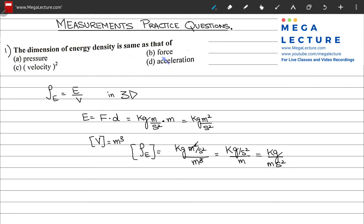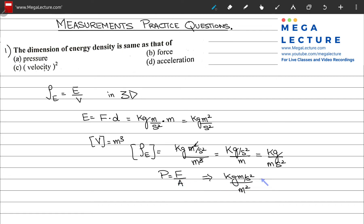Force does not have these units, acceleration does not have these units, and velocity squared will not match either. Pressure is defined as force per unit area: kilograms meters per second squared divided by meters squared. Canceling gives kilograms per meter second squared, which matches. So the correct answer is option A, pressure.